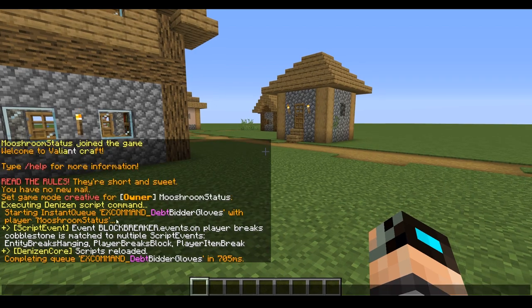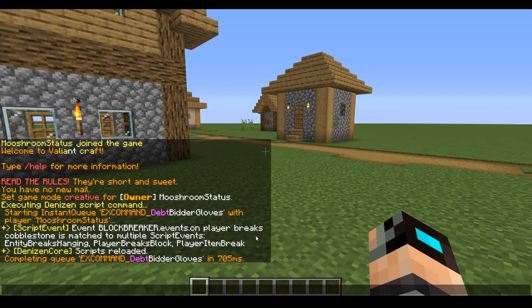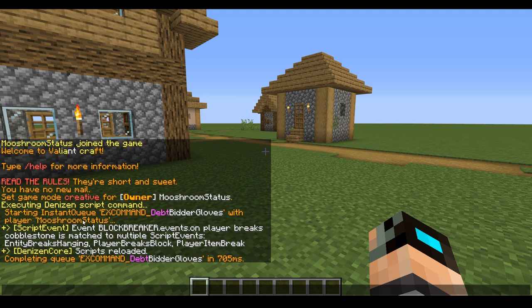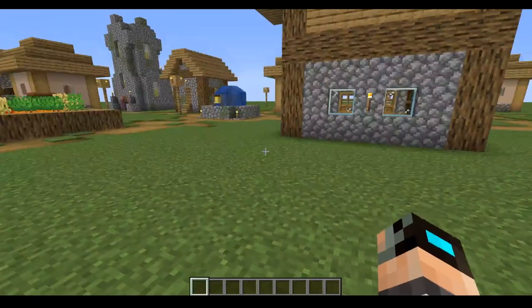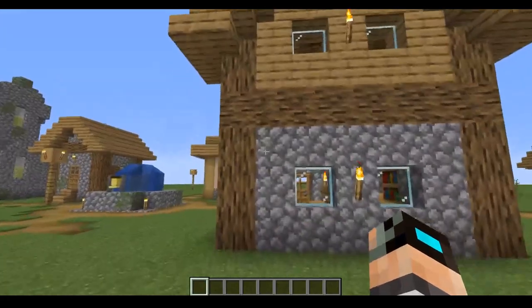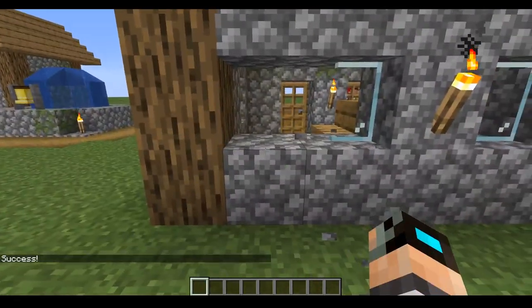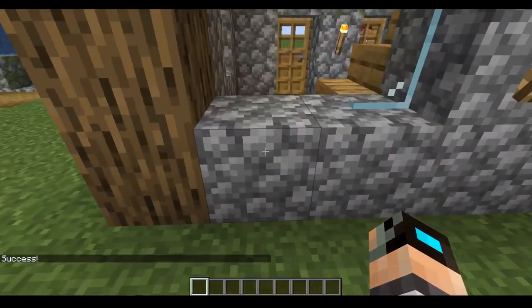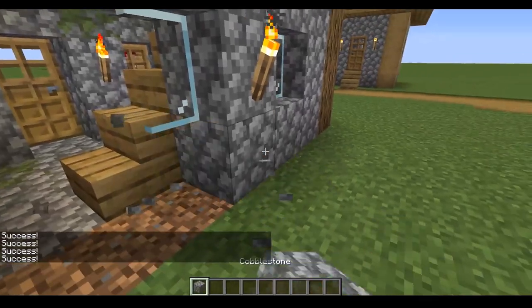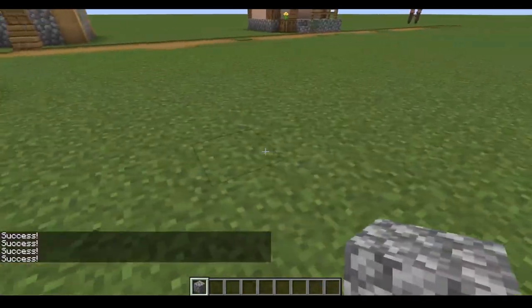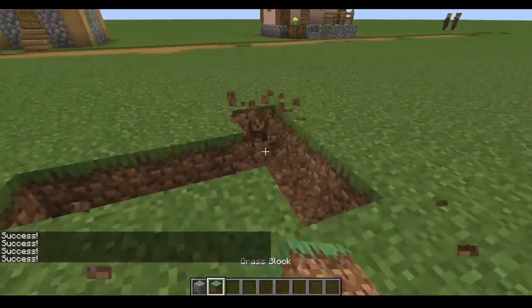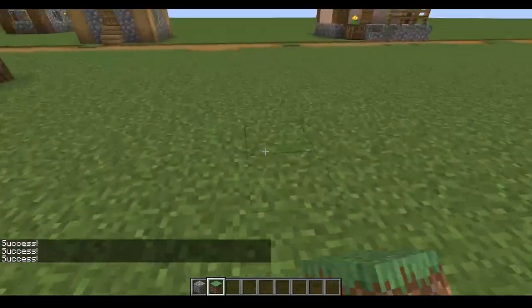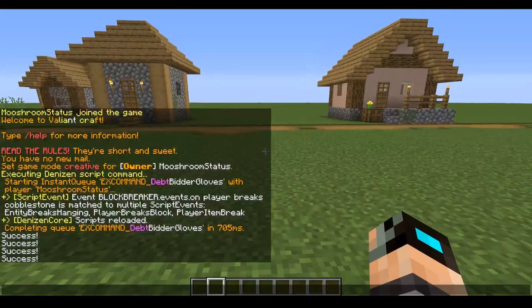Once we do that, we're going to go back into game and type ex reload. We can see here event block breaker breaks cobblestone is matched multiple things, that means it loaded successfully. If it didn't, we would get an error message right above it saying that something was wrong. Now that it's reloaded, let's go break a house.